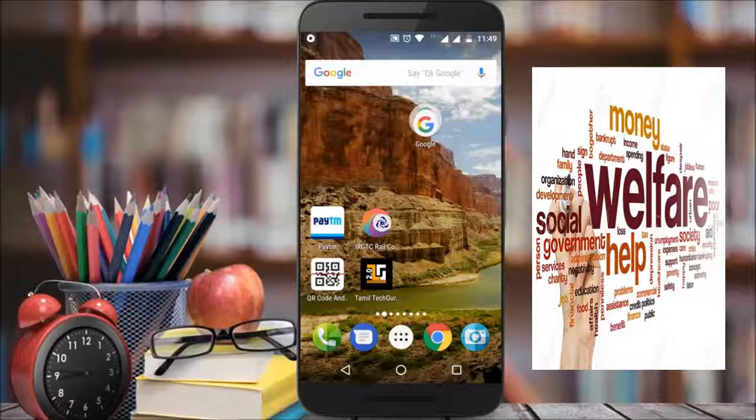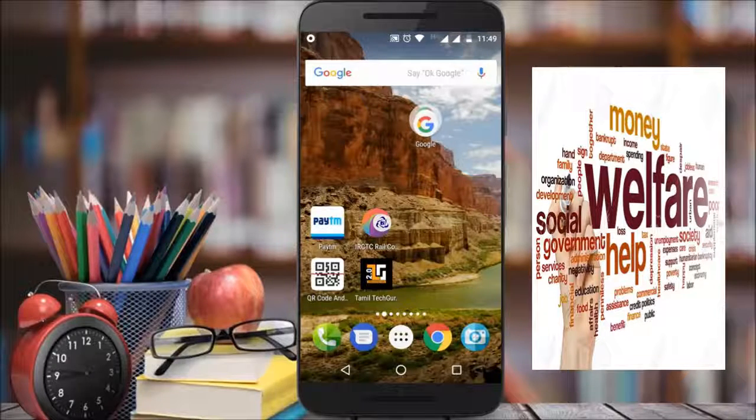Hello guys, welcome to Information Well. We are going to apply a mobile phone to train ticket booking using the IRCTC app.